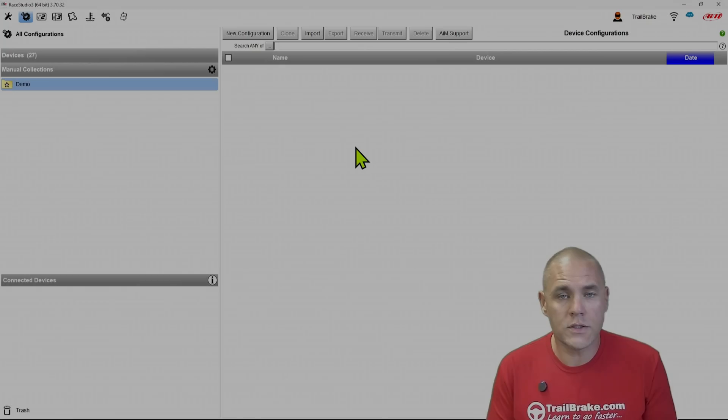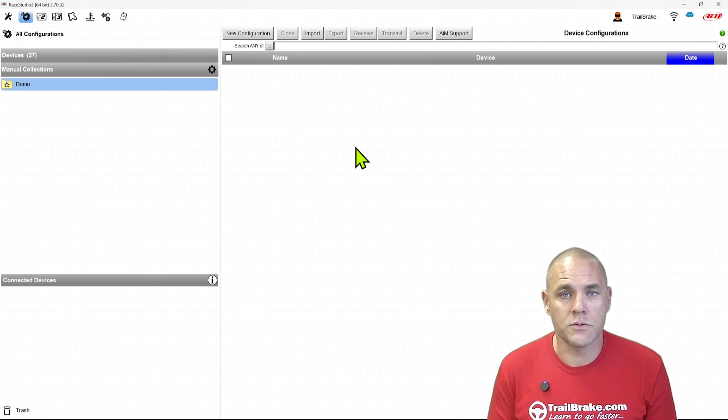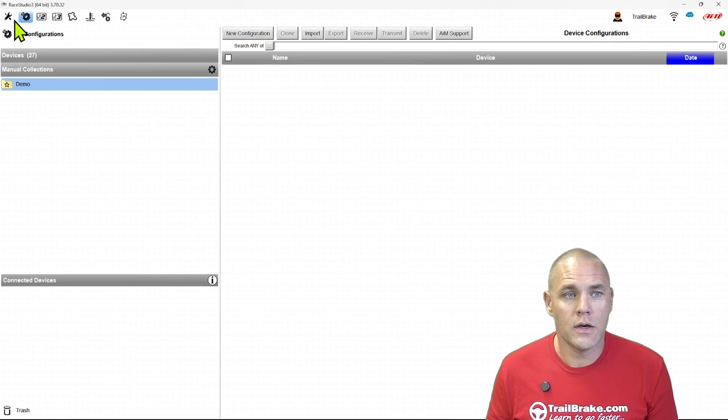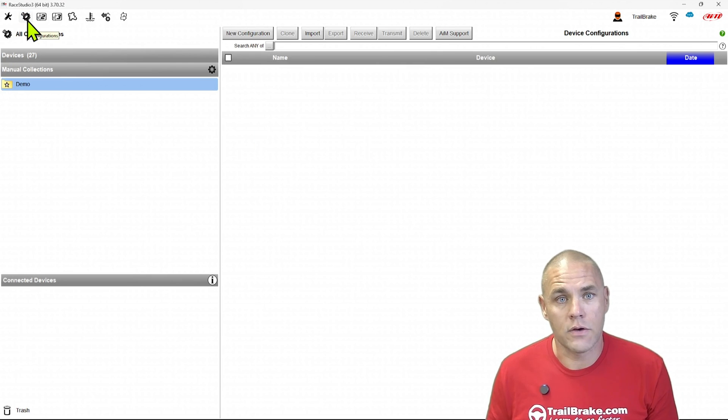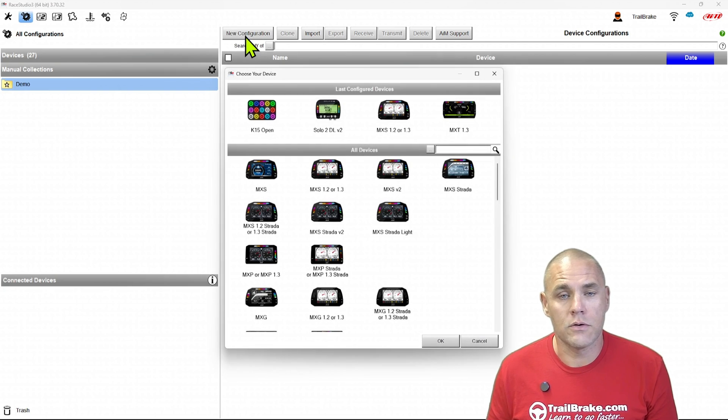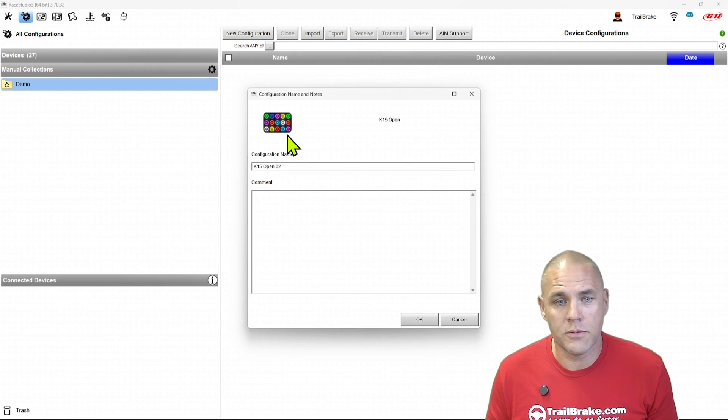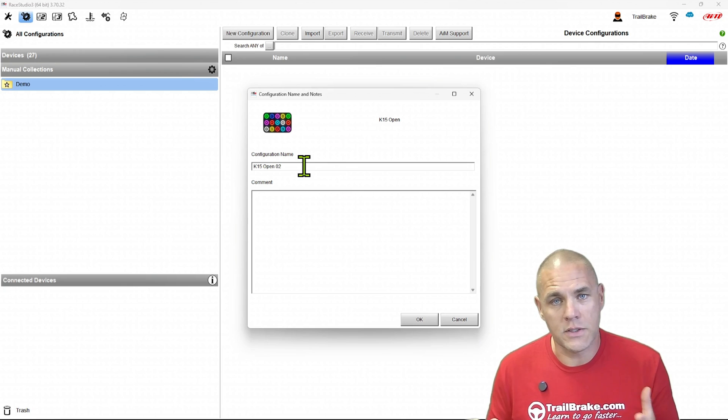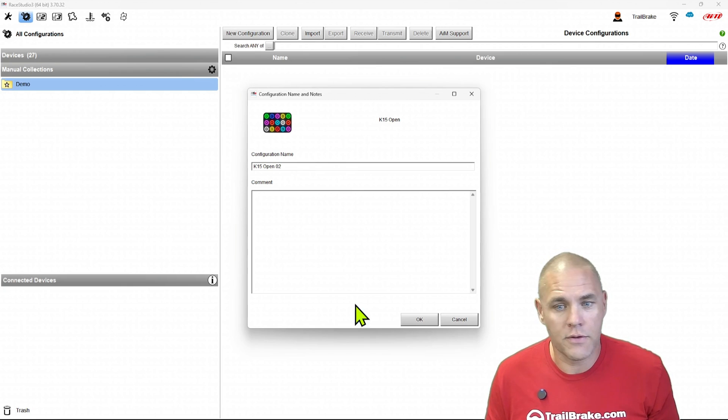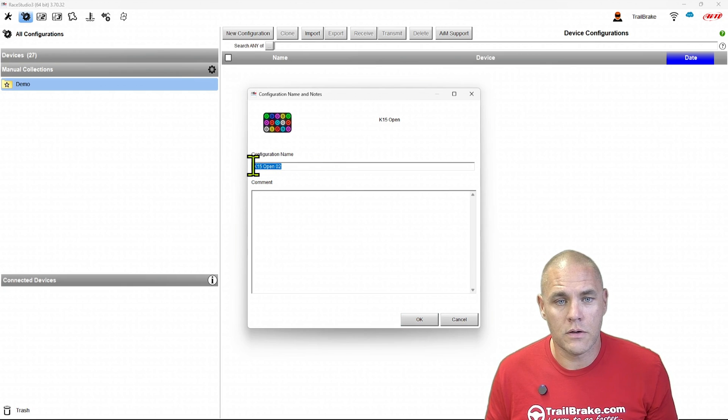When we want to start configuring one of the AIM open devices, we start in Race Studio 3 and in the gear icon for the configurations. I'm going to pick a new configuration. I'm going to do a K15 open as our example, but it's basically the same for any of them. We can name this to whatever we want.